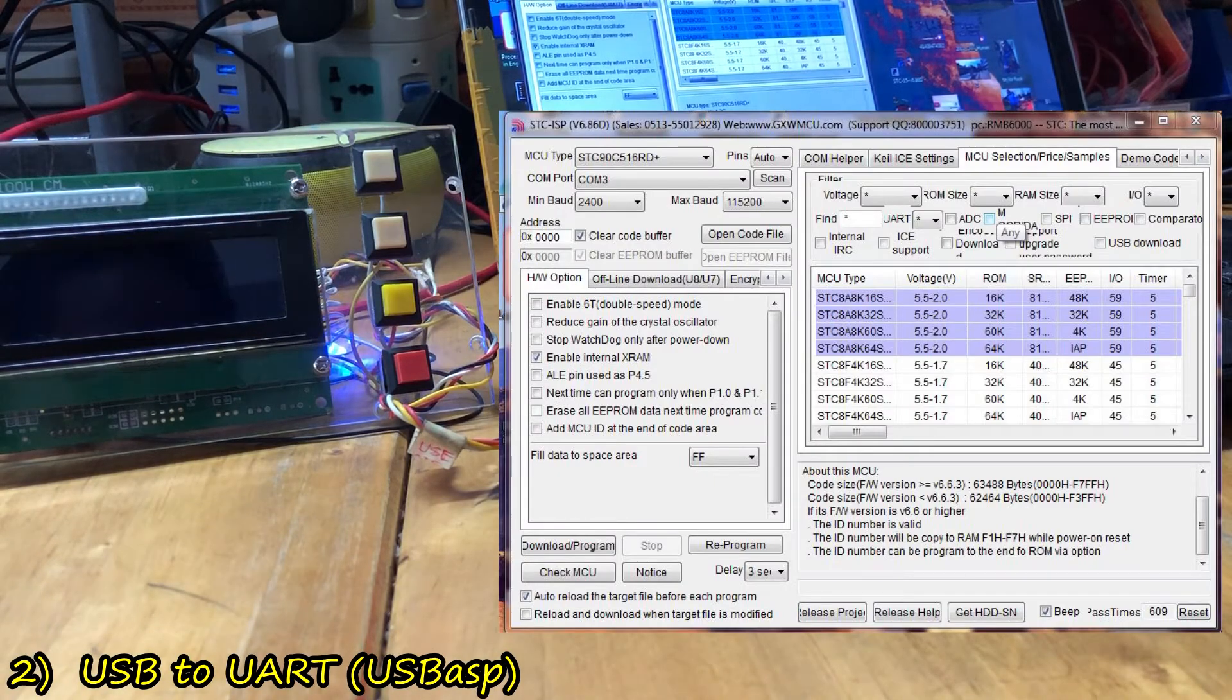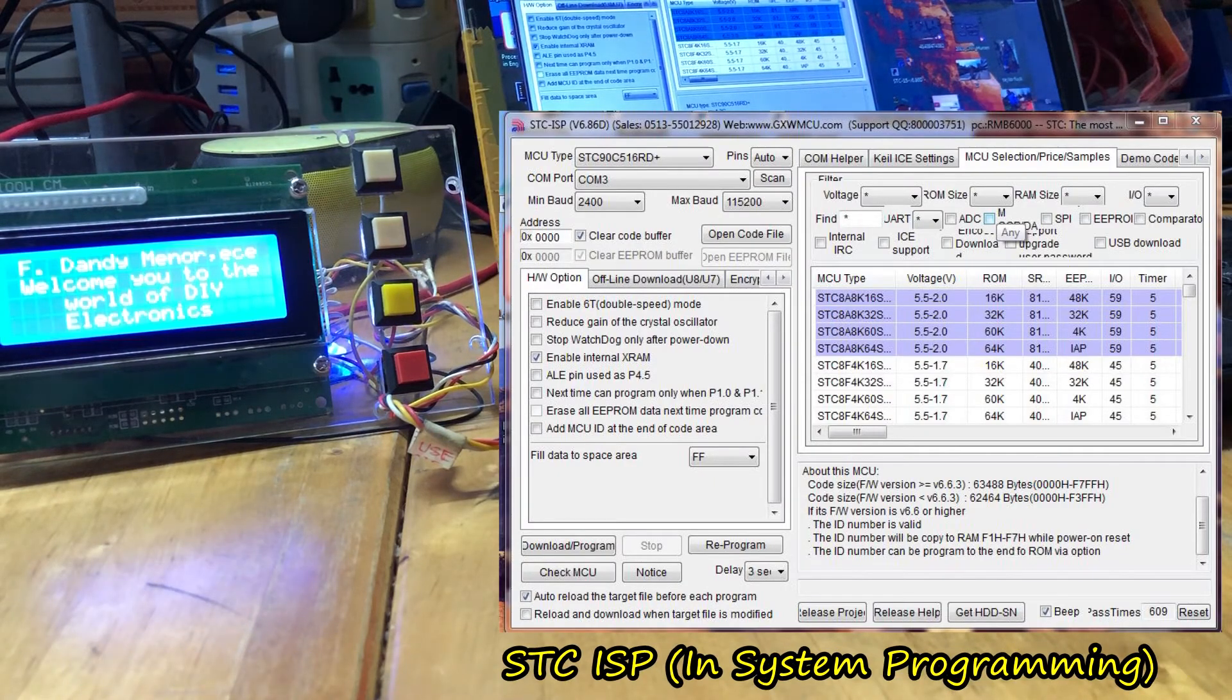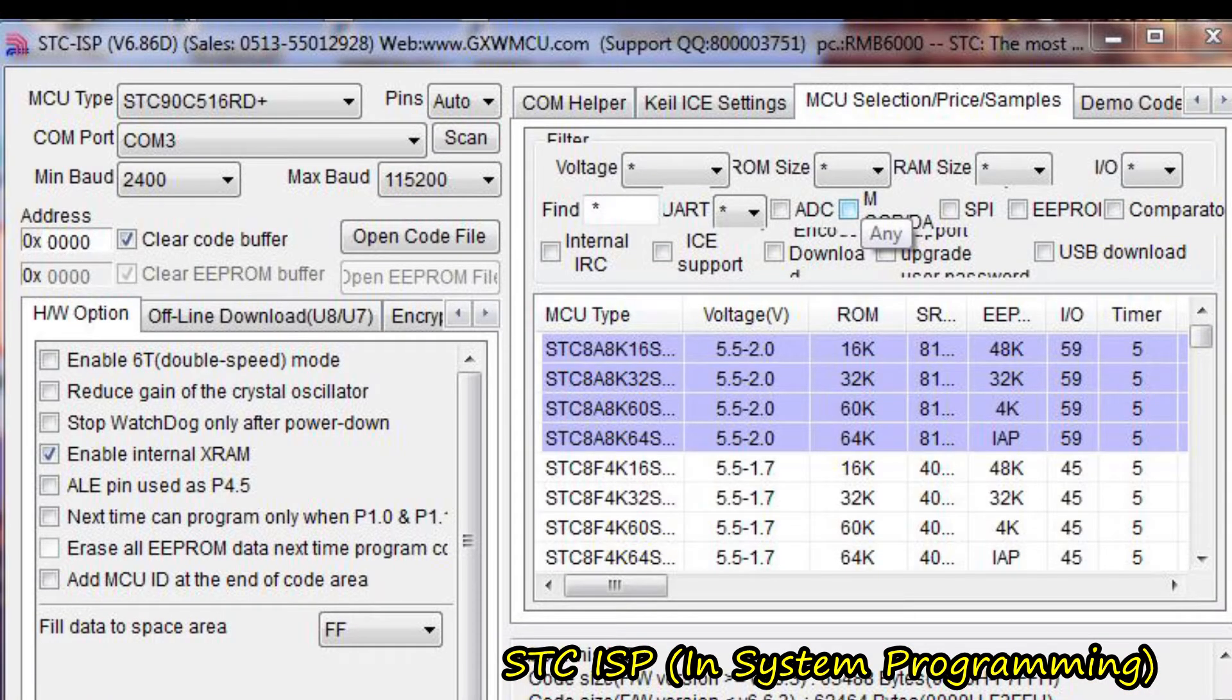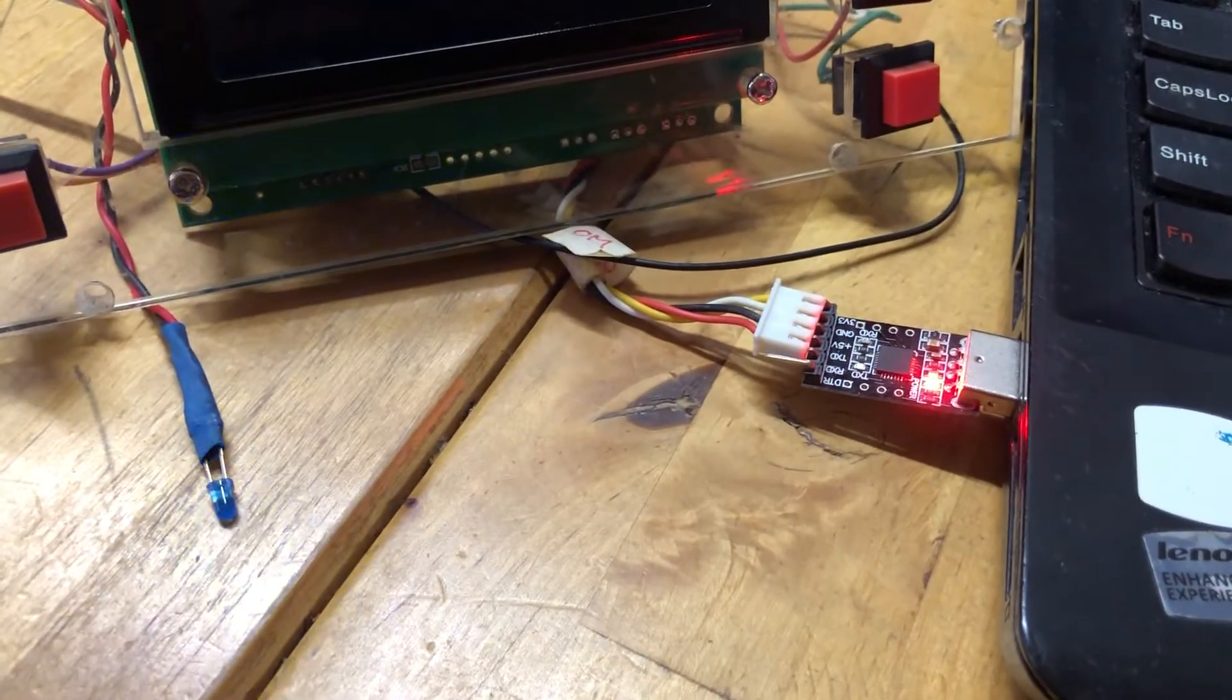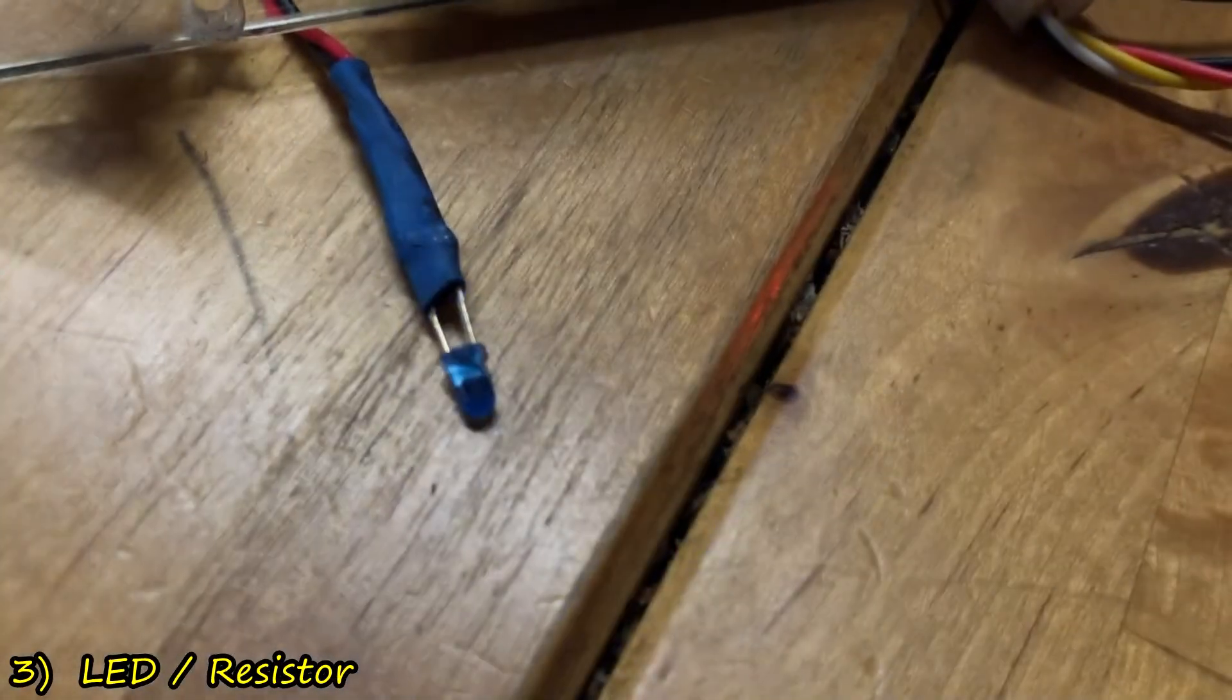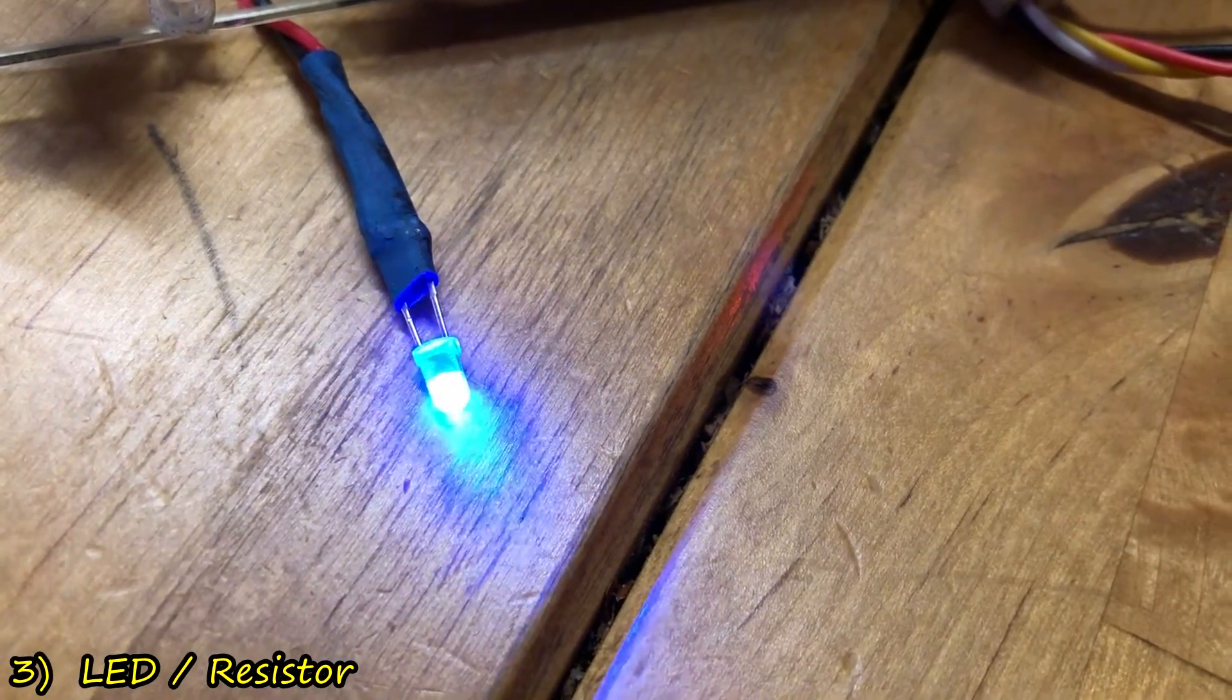Of course, the USB bridge must be driven by an application software running on the PC, it is called STC-ISP, and it is free. I will include a LED and a 560-ohms dropping resistor as a part of the hardware.